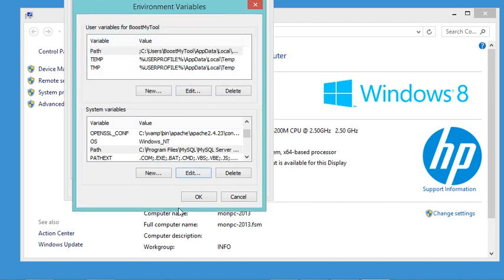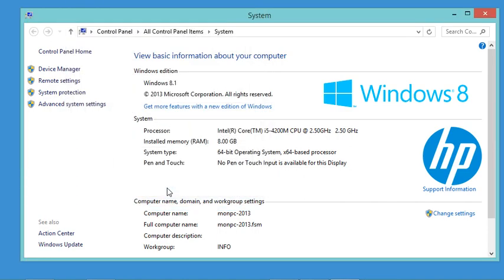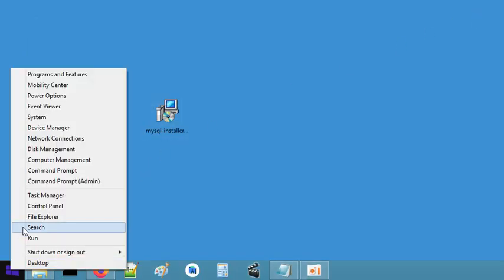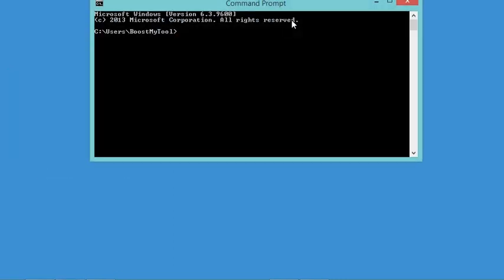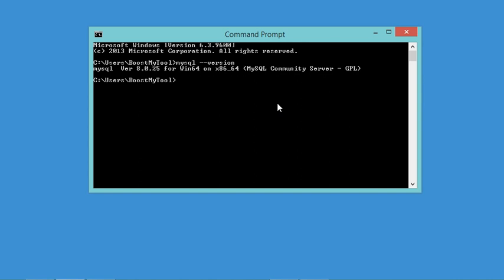I also add a semicolon as the separator between the different paths, then click OK three times to close the windows. Now let's open a Command Prompt and type the command 'mysql --version'. As you can see, MySQL is now recognized and the version installed is 8.0.25.